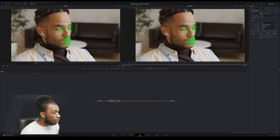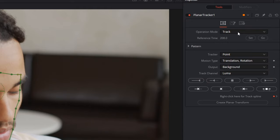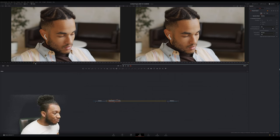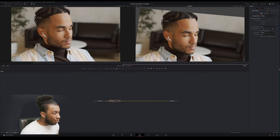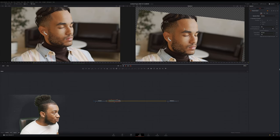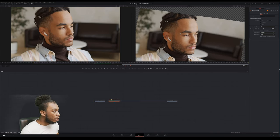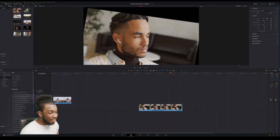Now that we have the track and it's working well, I'm going to change the operation mode from Track to Stabilize — yes, that simple. Then see what happens when I press play. As you can see it's a bit laggy because I'm screen recording, but it's actually stabilized the footage a lot and is tracking towards his head movement as we specified.